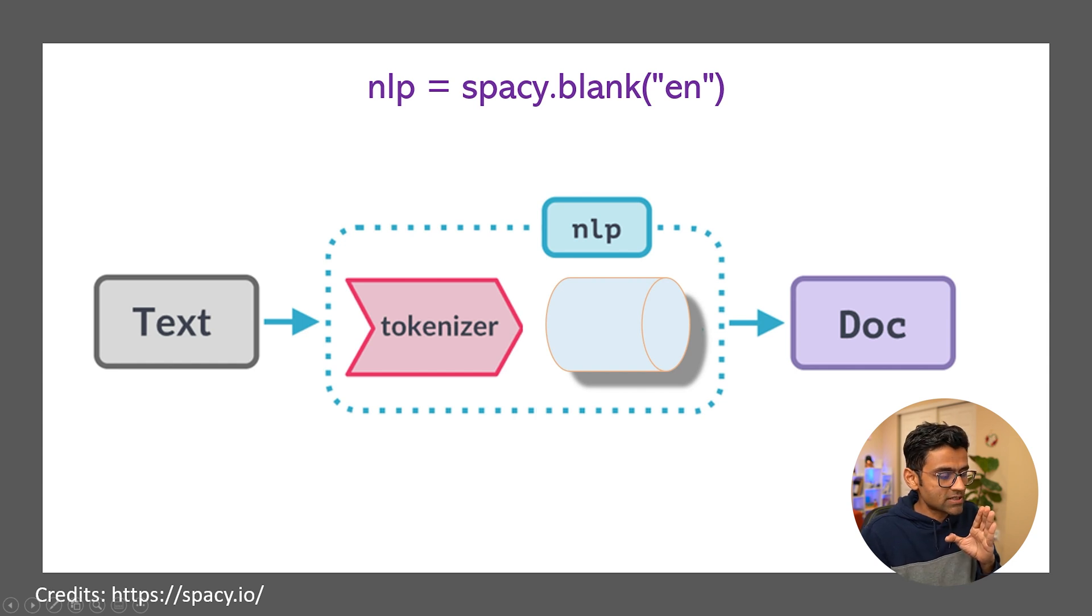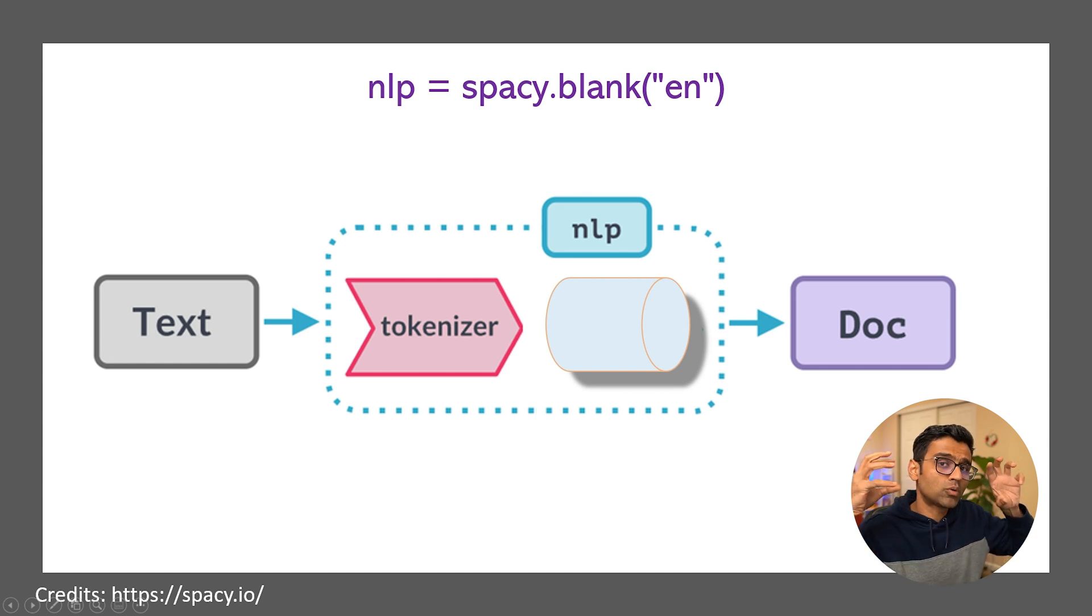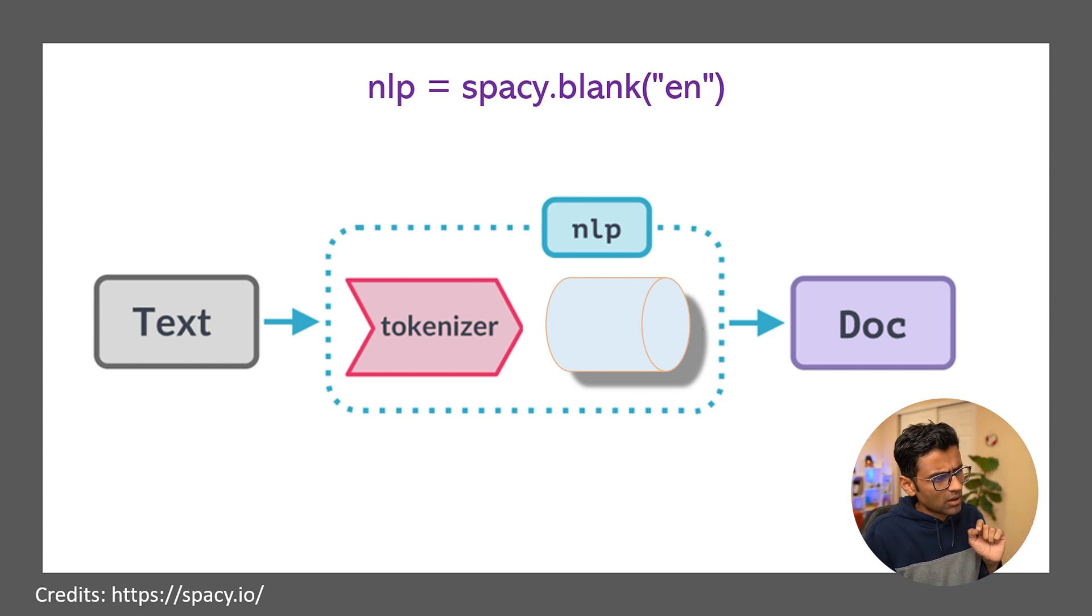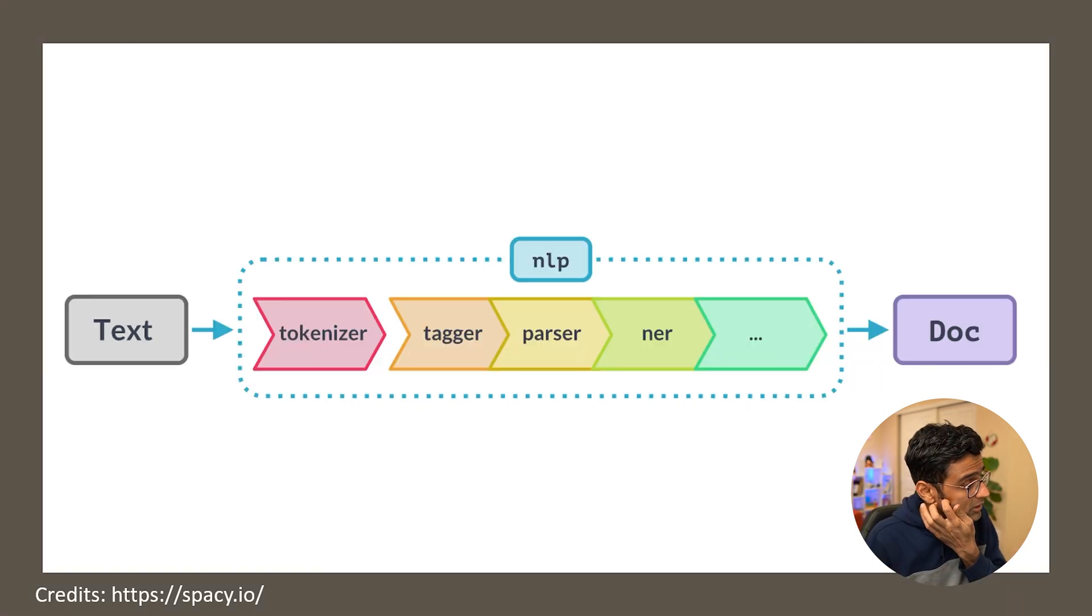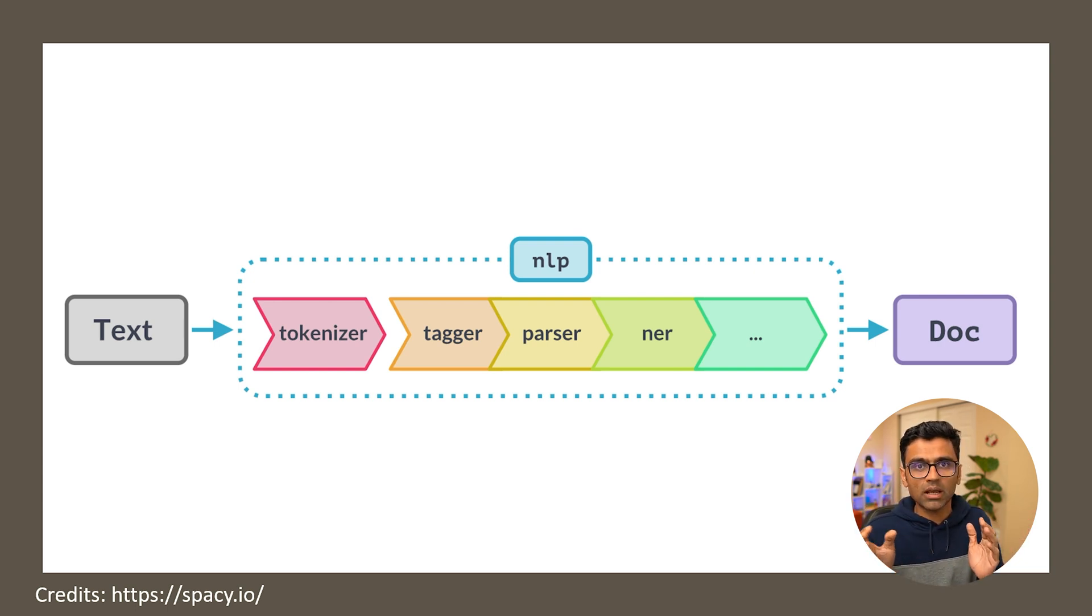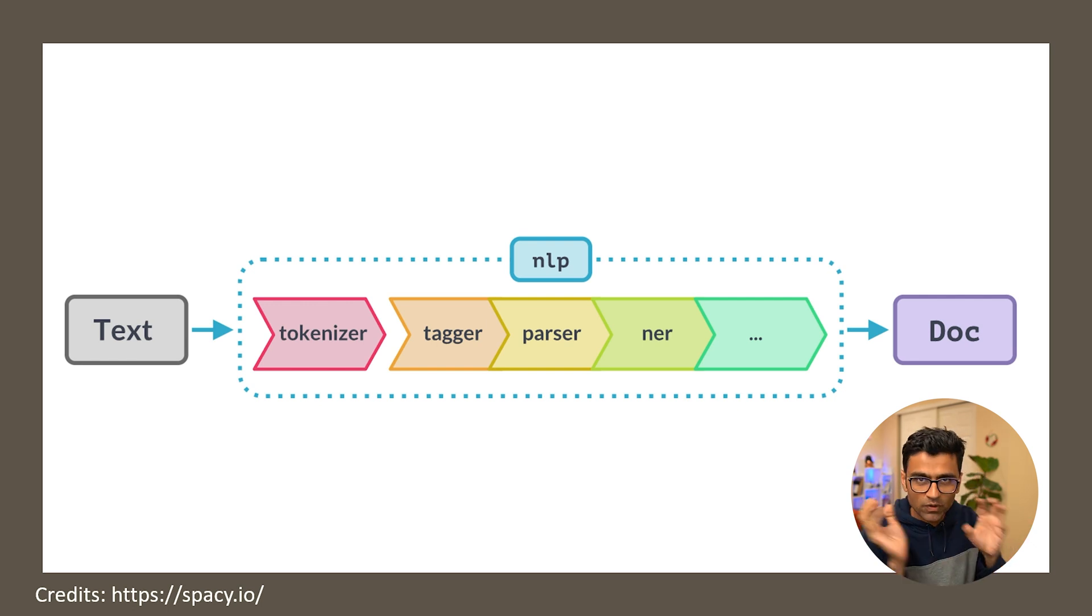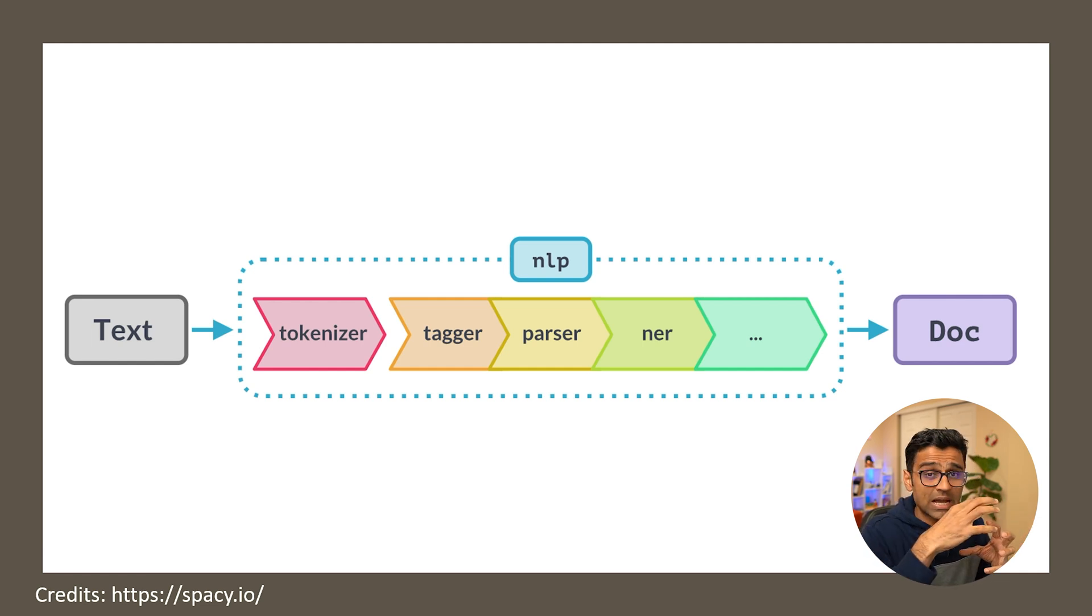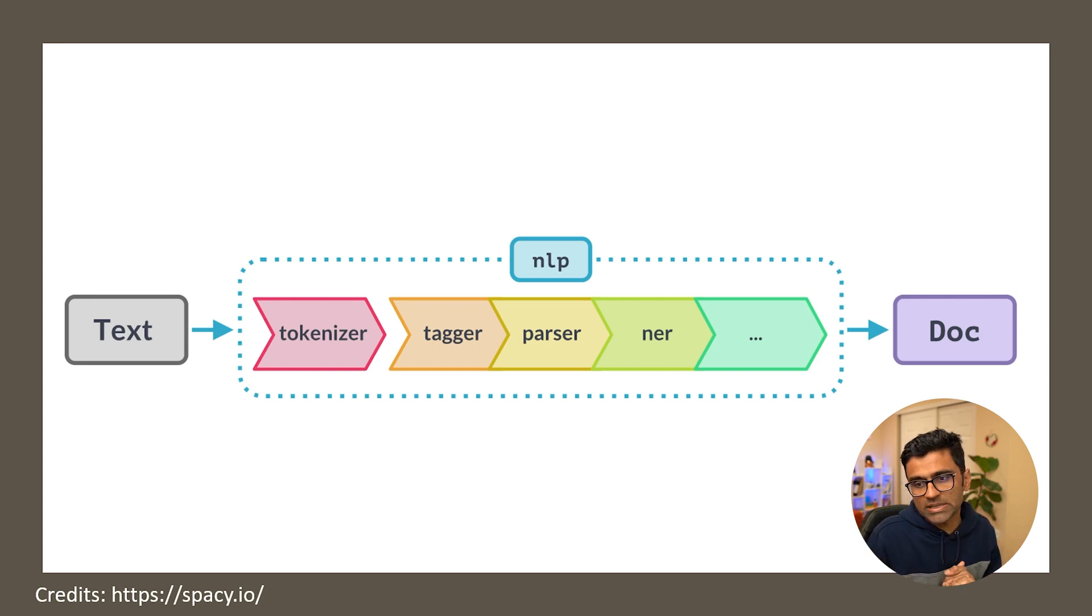So you take text as an input, do tokenization, after that there are a couple of components you can add in this pipe. What are those components? And after that you get your ultimate doc object. Well those components could be tagger, parser, NER which stands for named entity recognition. Don't worry I know you are confused right now. We will cover all of this in detail but a pipeline is something that comes after tokenizer and you can have a number of processing steps.